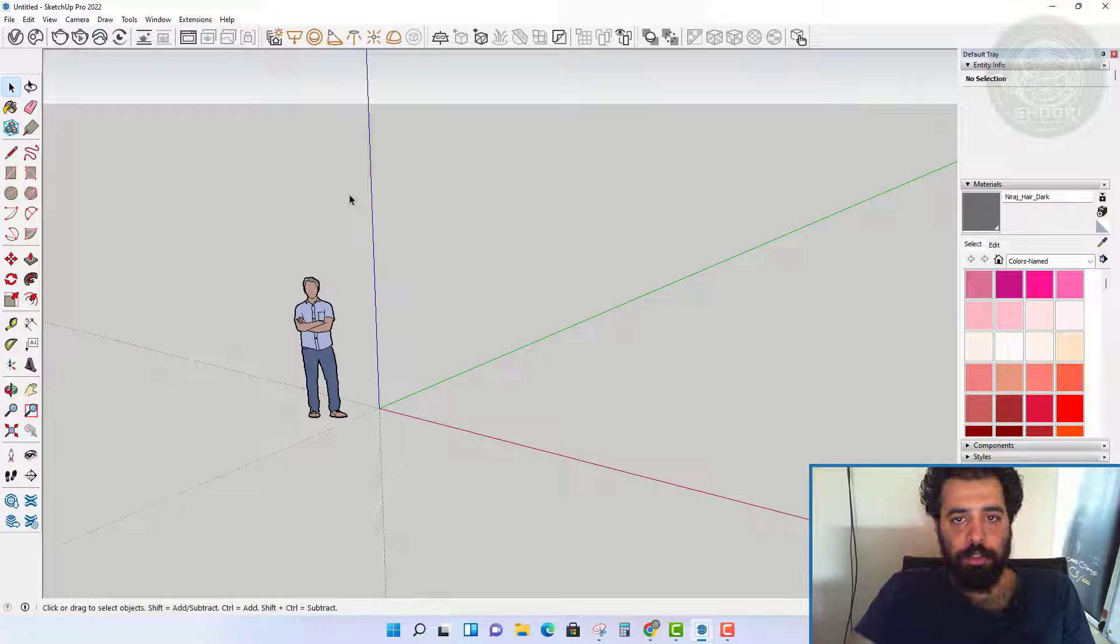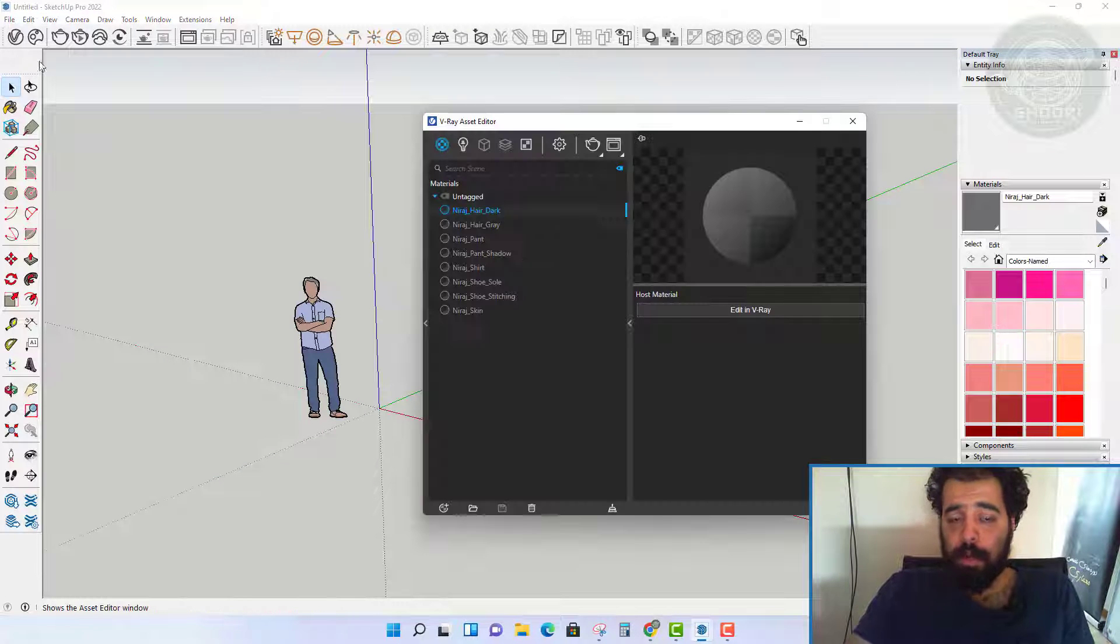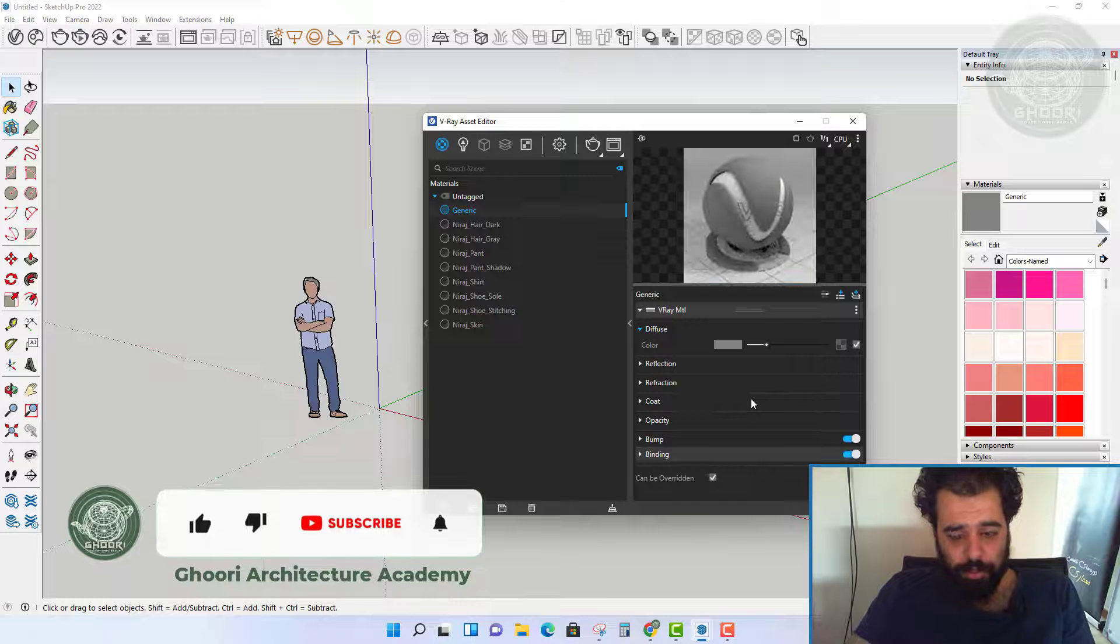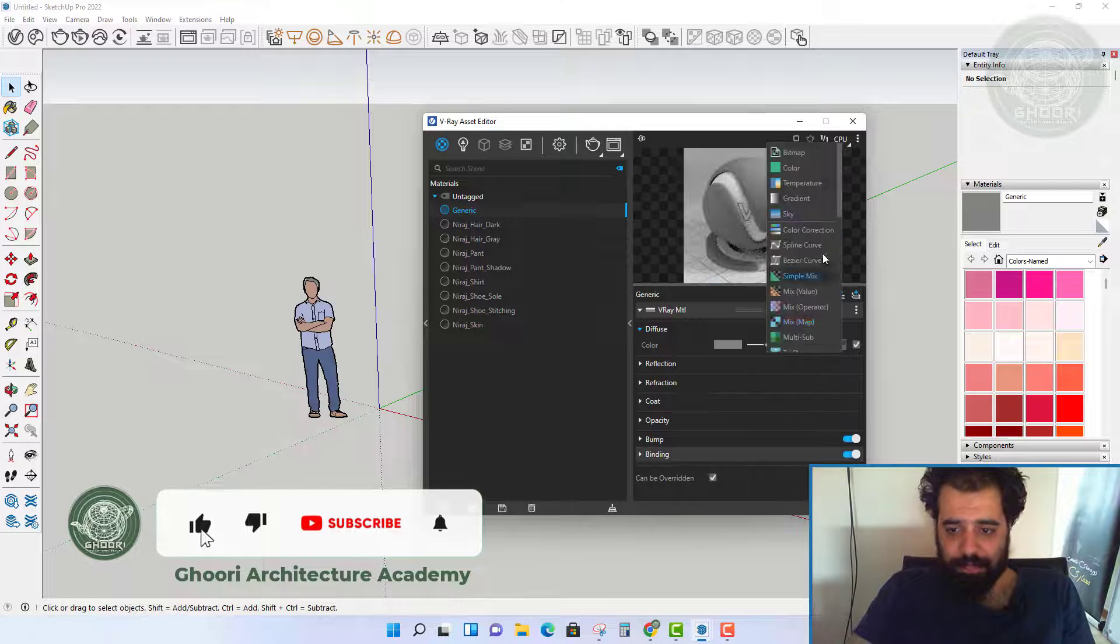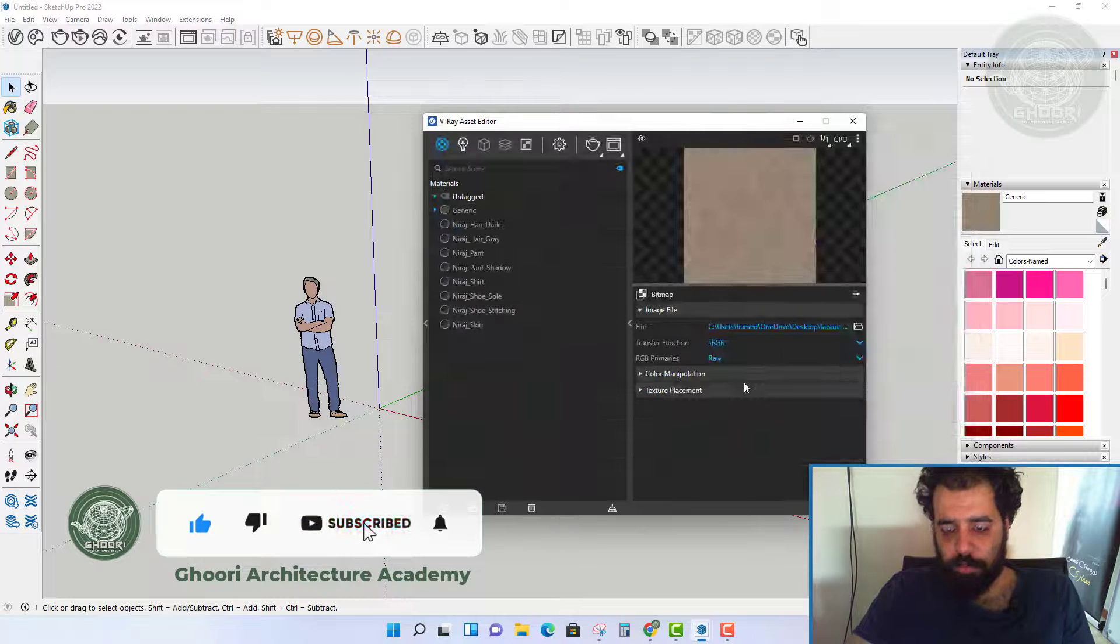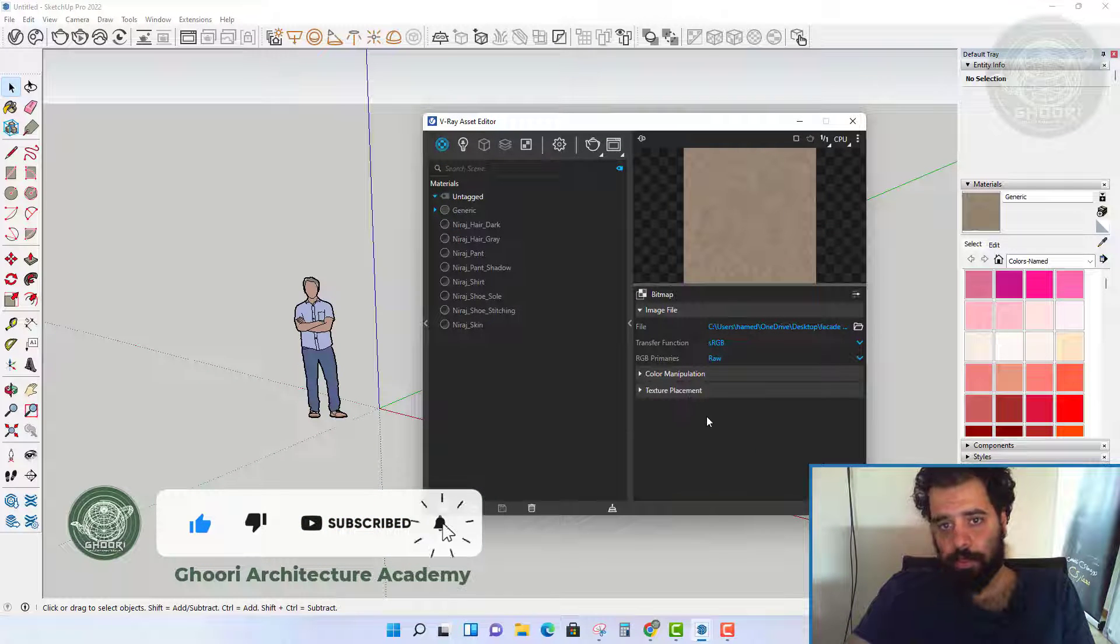Hello everyone, my name is Hamad Palamrezaik and in this lesson we talk about color space in V-Ray 6 for SketchUp.